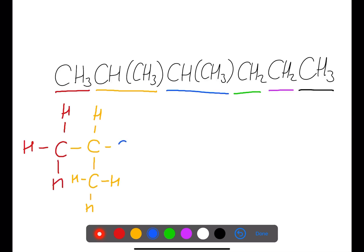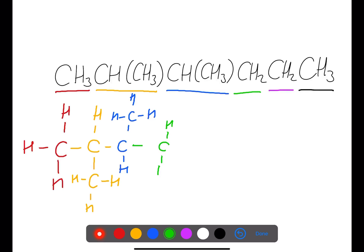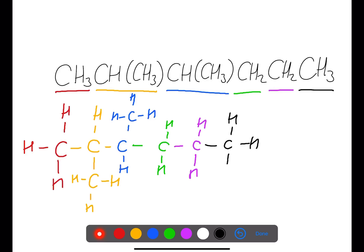This branch is coming off of this carbon and it itself has three hydrogens. This is then joined to another carbon which has a hydrogen attached to it and then another branch also joined to that carbon. We then move on to have a CH2 group, another CH2, and then ending with a CH3.